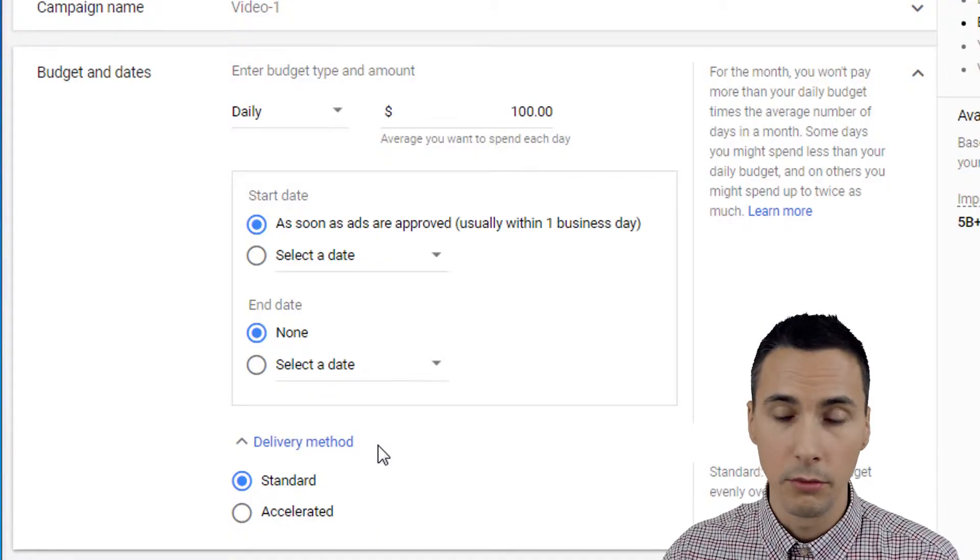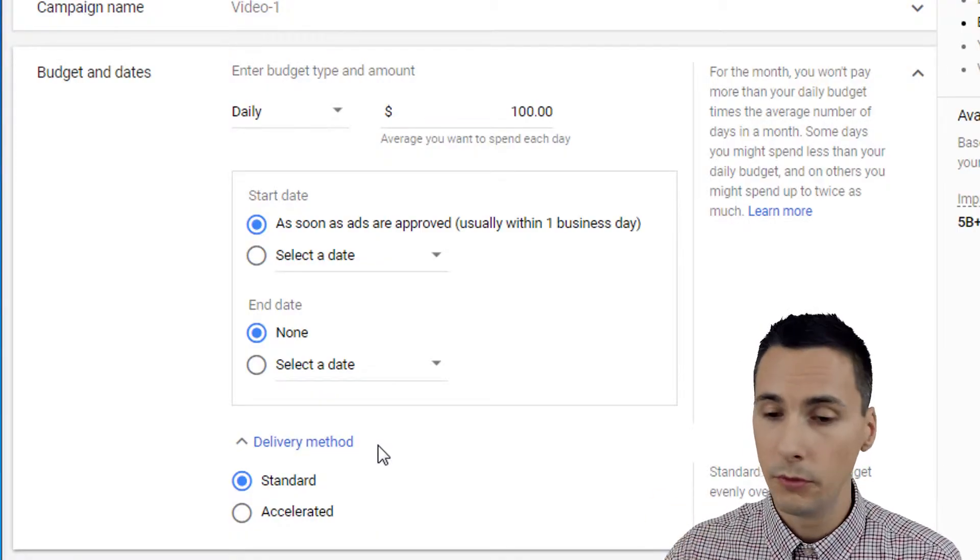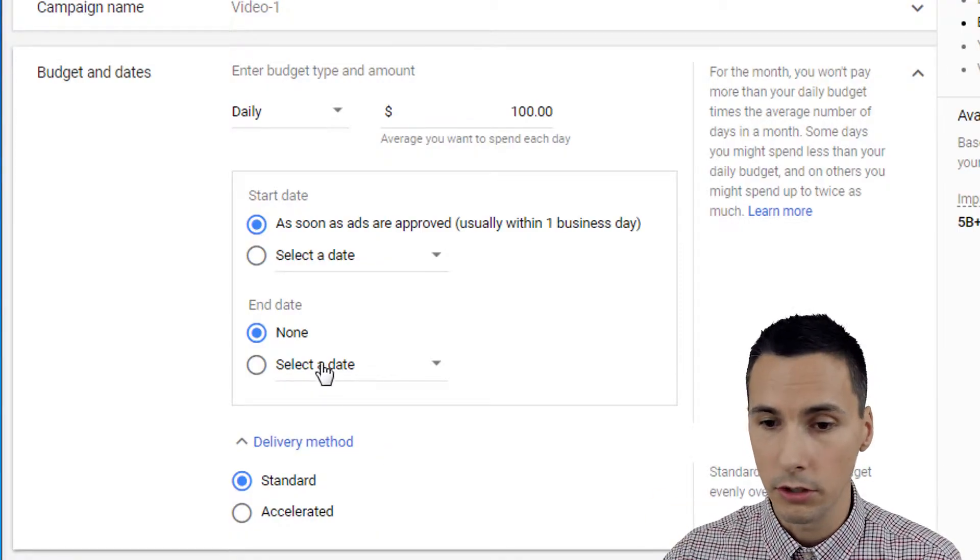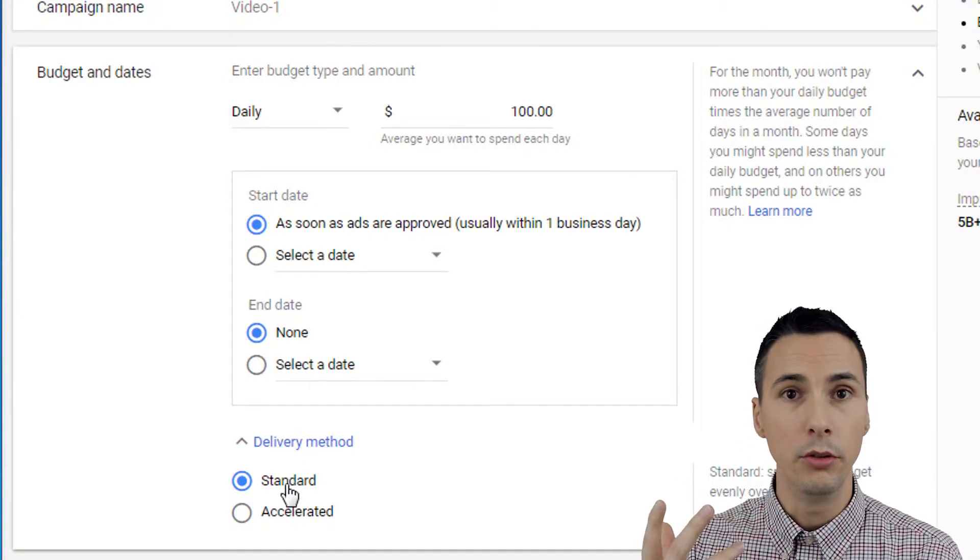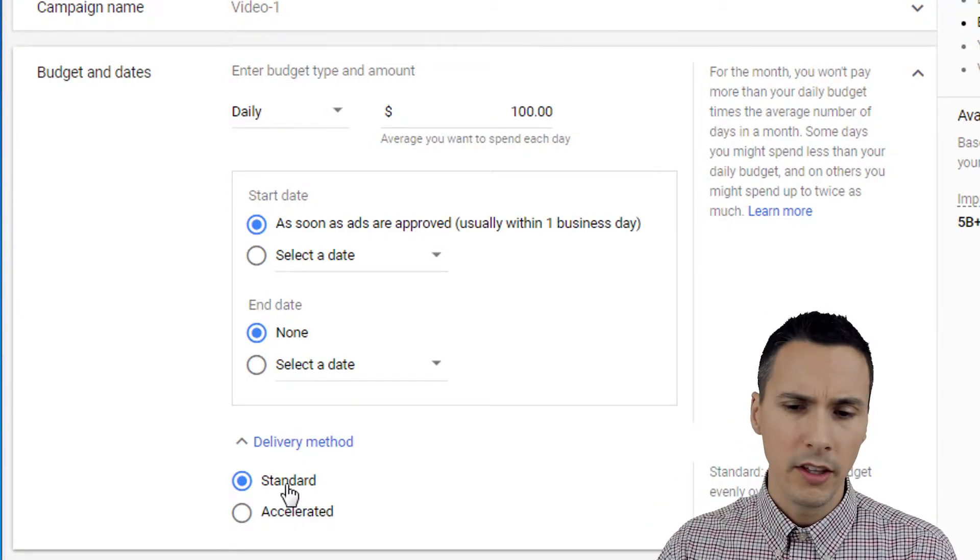It all depends on your budget and how mature your account is and how optimized your campaigns are. So don't always set this to accelerated. It's like the most foolish advice I've ever heard. Set it to standard, especially if this is a new campaign.